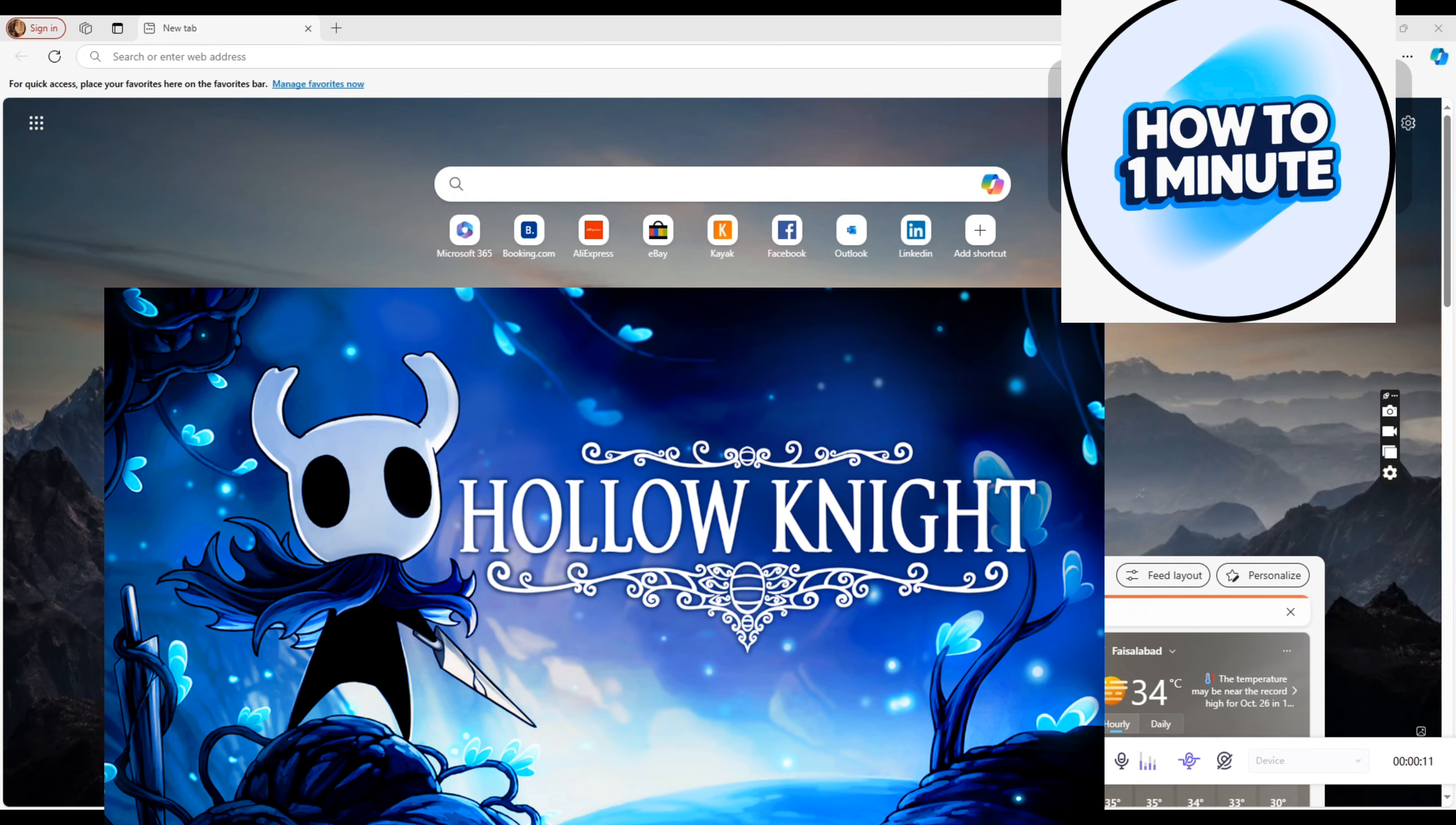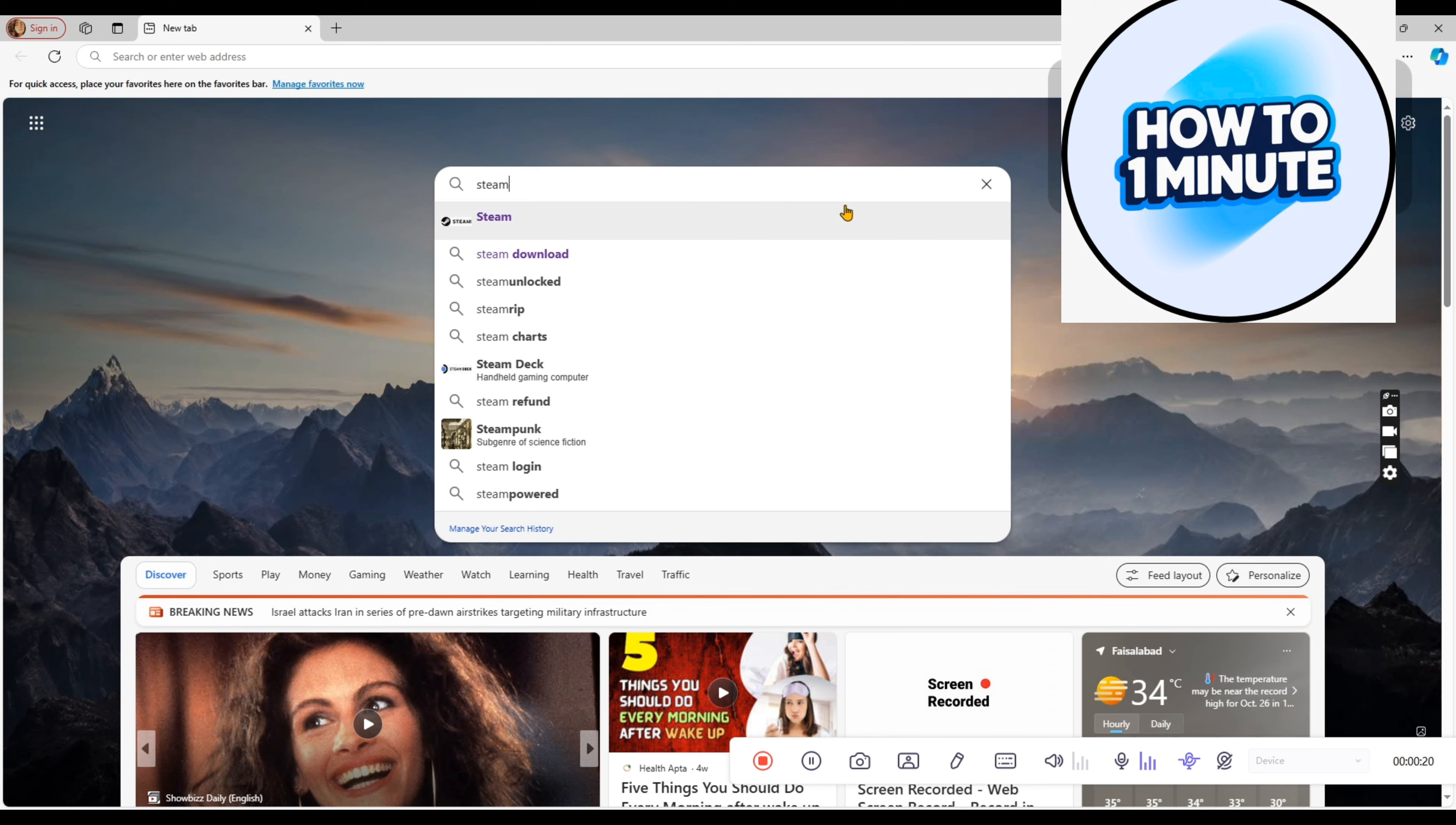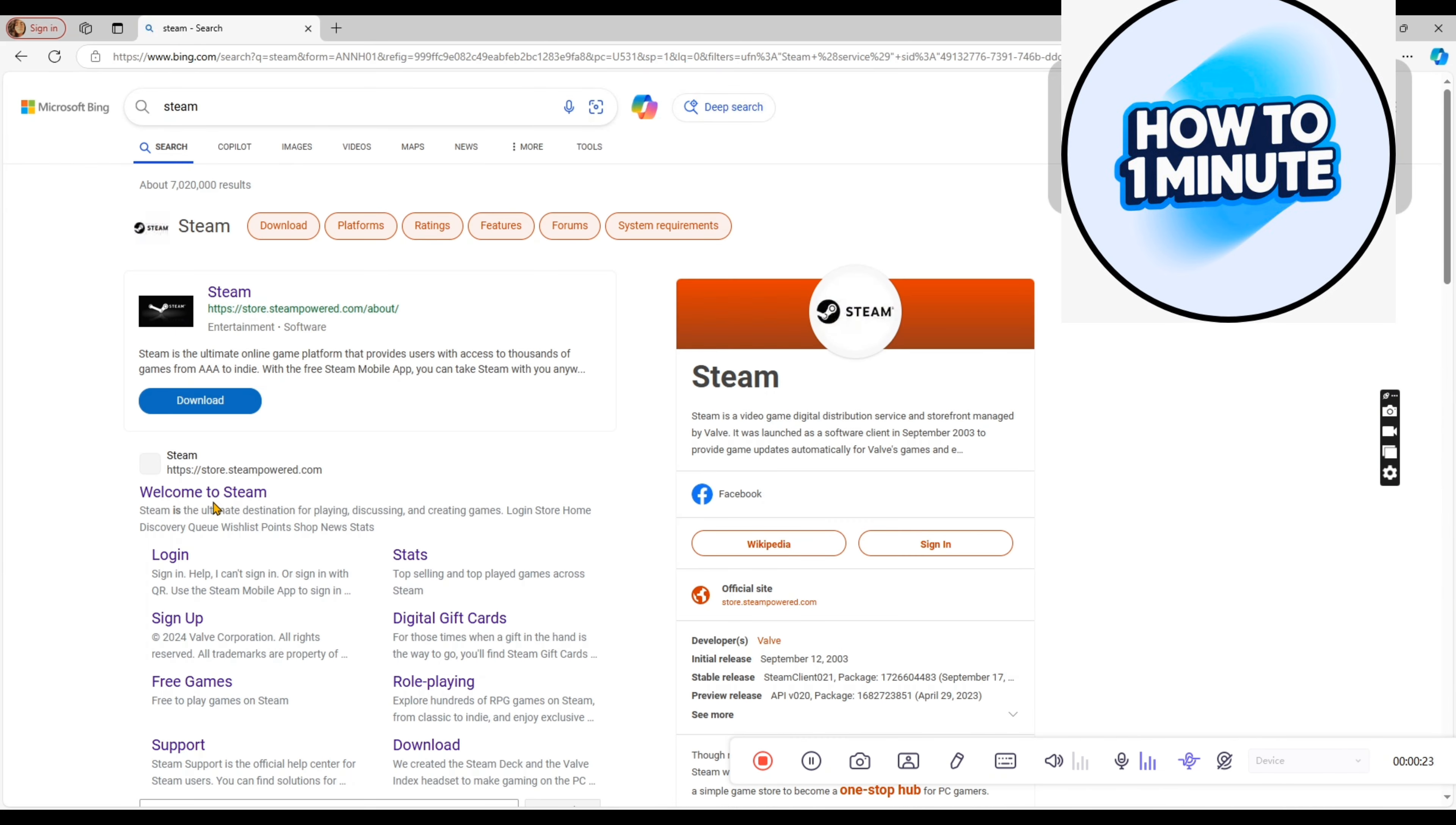First of all, you need a platform on the device to download this game. So open up any browser, click on the search bar, type the name Steam and click on the first link.